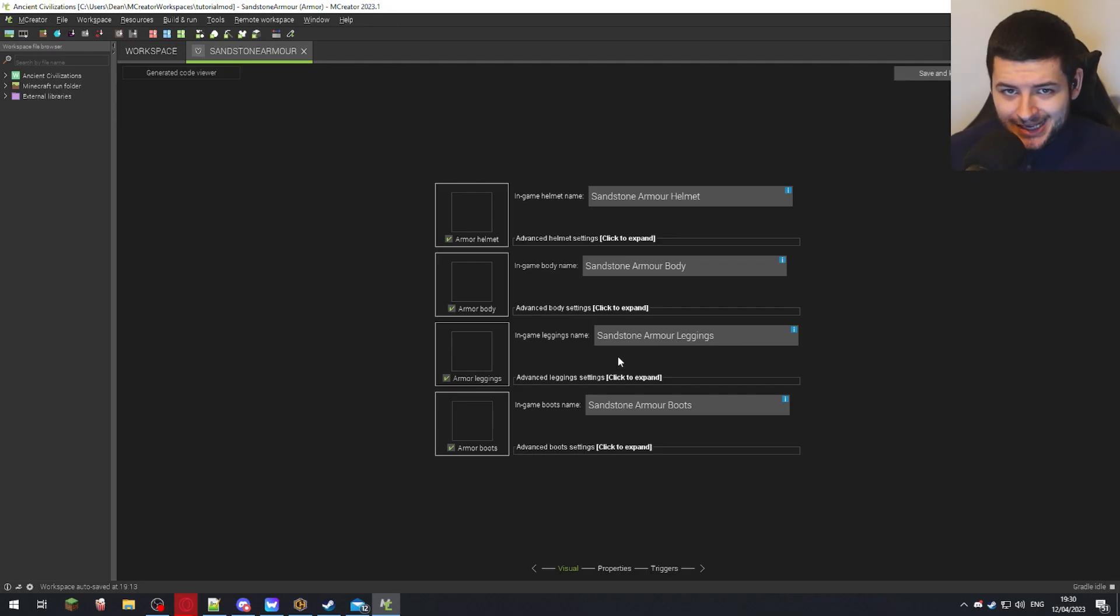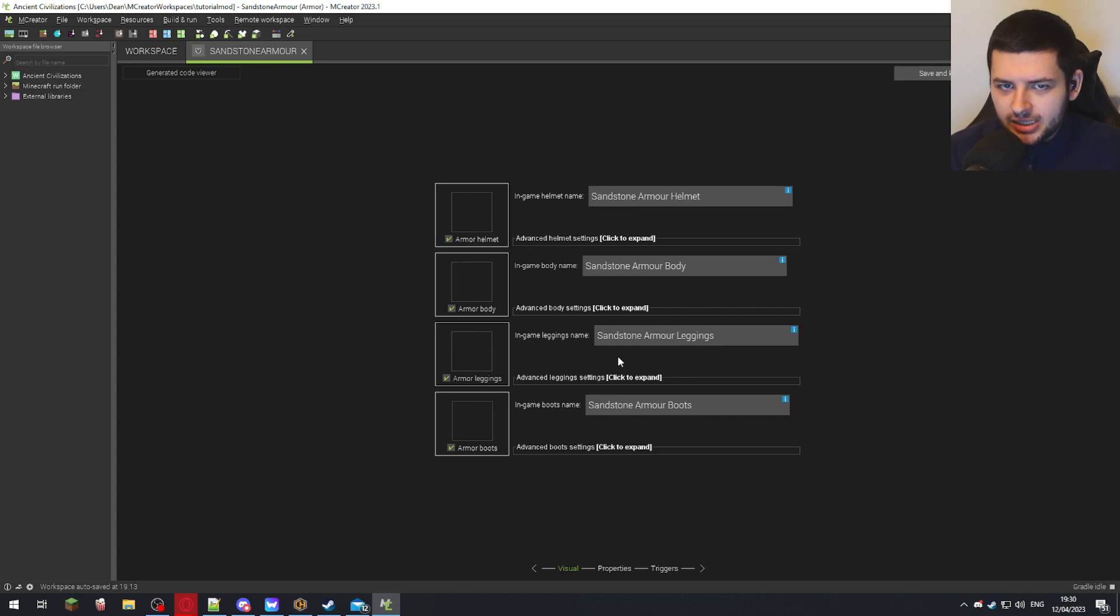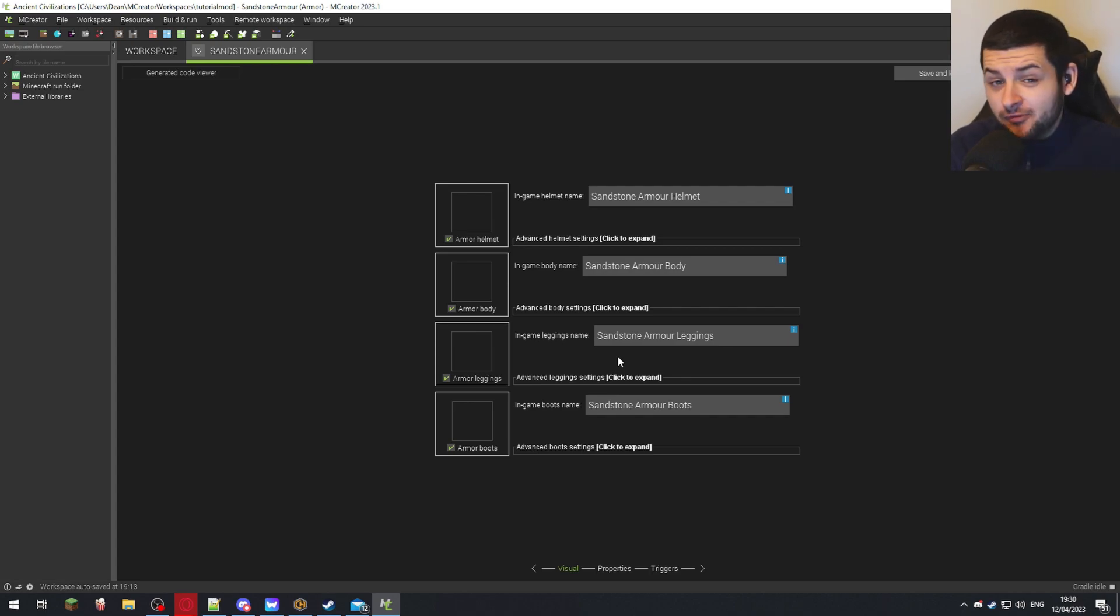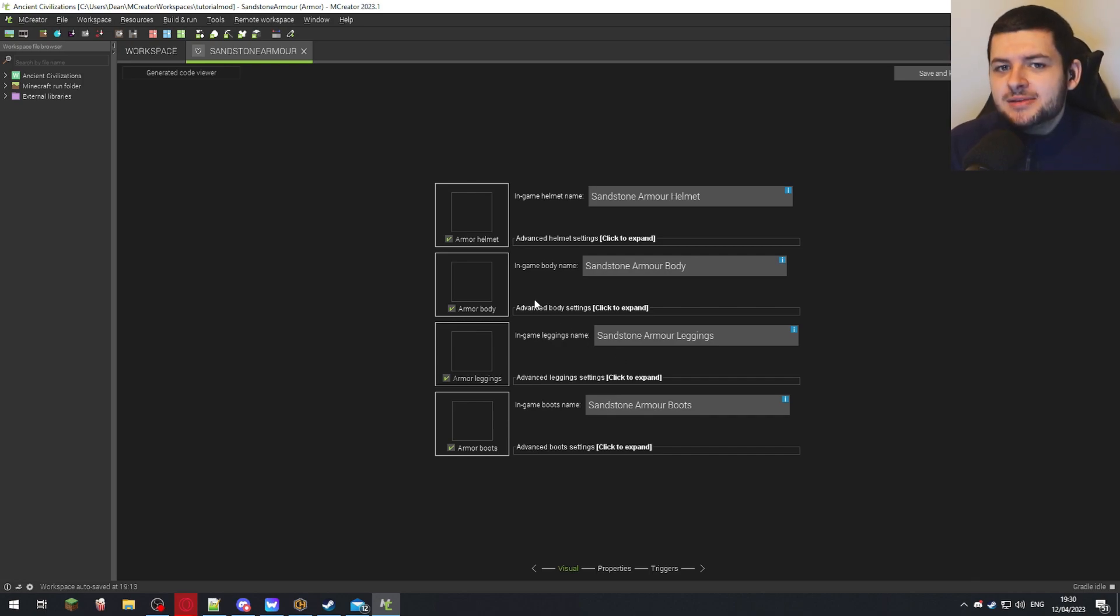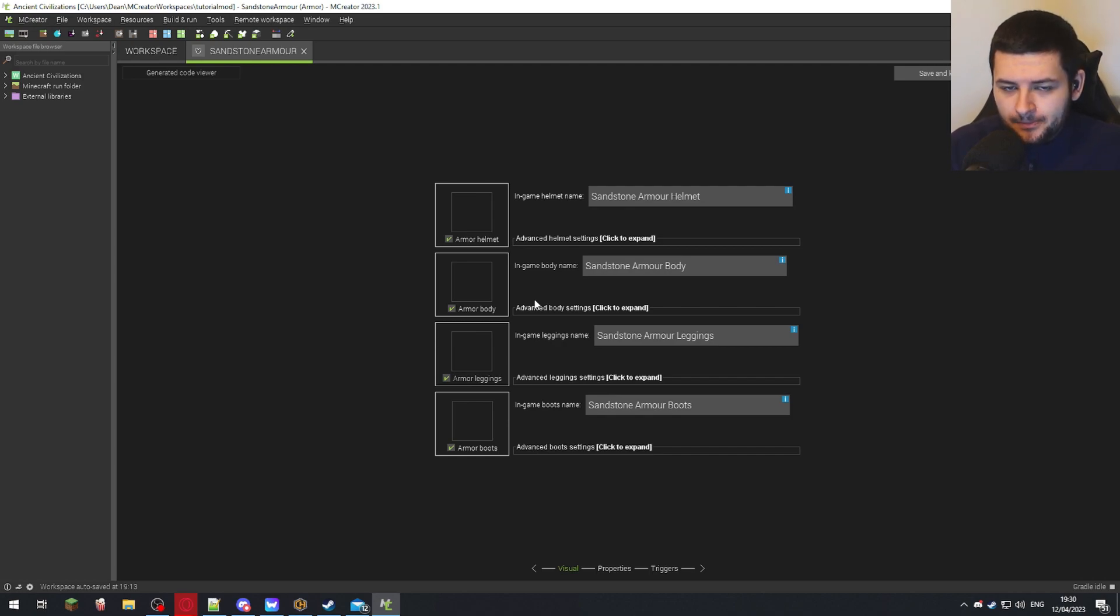I'm going to make armor out of sandstone because it's already a vanilla block in game, so I don't need to make any custom blocks or items before I make the armor to show you it. If you're creating an armor based on custom items or custom blocks, then you need to make them first before we move on.